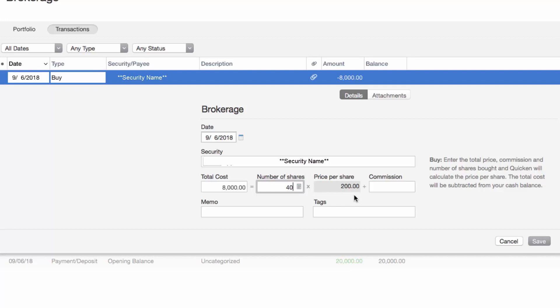Lastly, enter any commission, memos or tags if desired. When you are complete, click save to enter the transaction in the register.